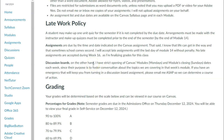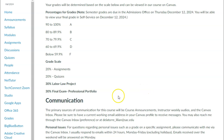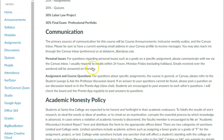The last day to submit any late assignments is by the end of Module 14. Here are the assignment weights: all assignments are 20%, quizzes are 20%, the labor law project is 30%, and the final exam is 30%. For communication, please inbox me first in Canvas, as I have the Canvas app and can respond faster. The second option is email. Allow at least 24 hours for a reply.